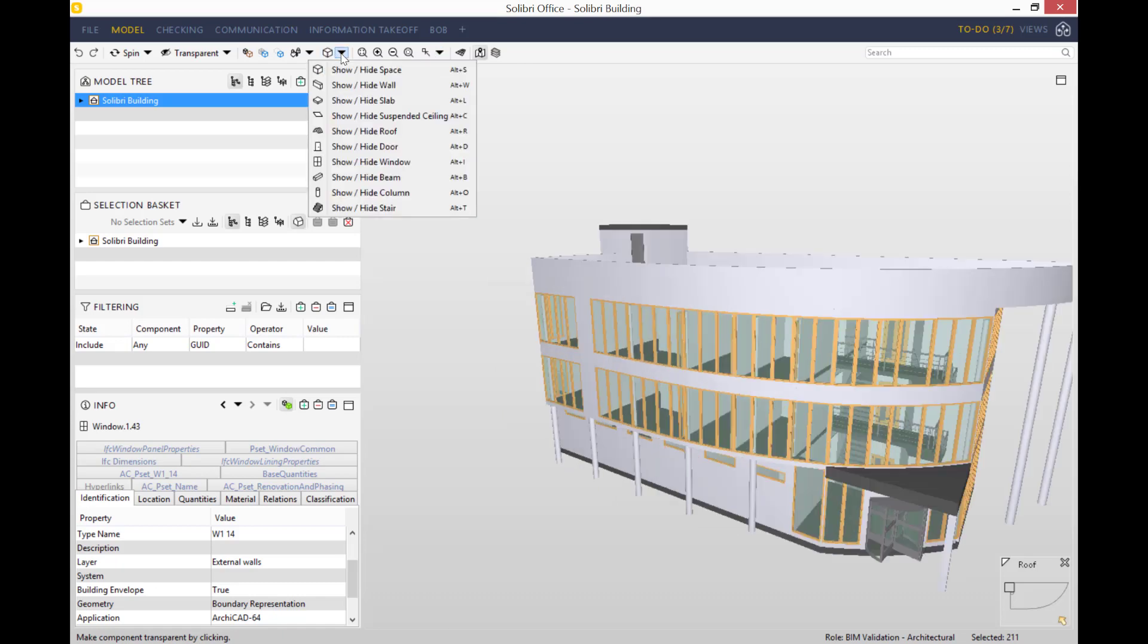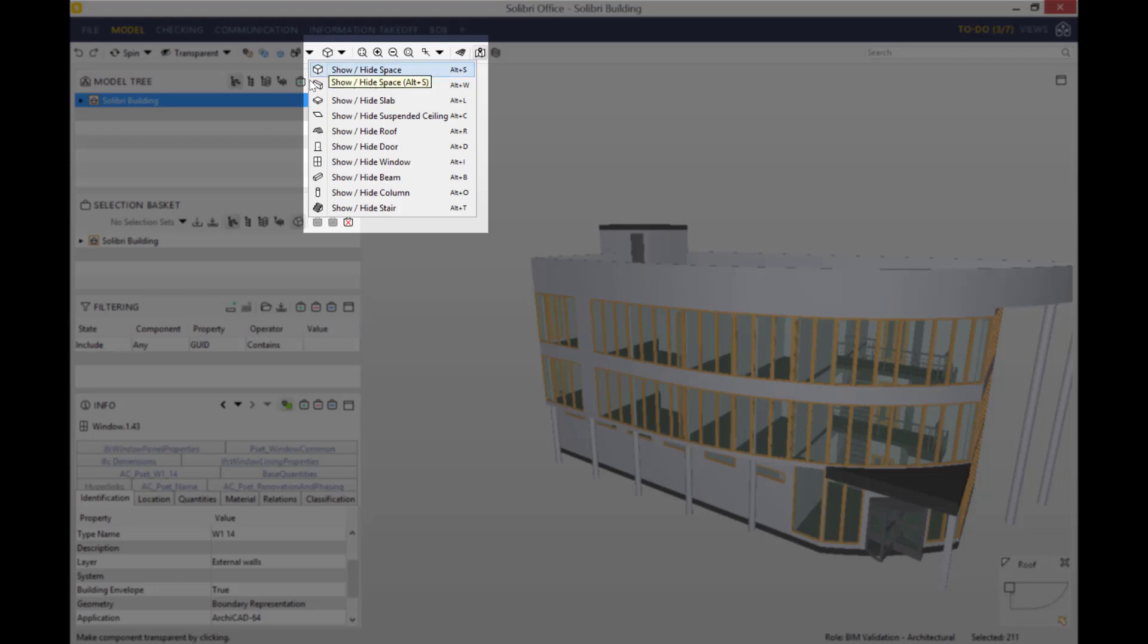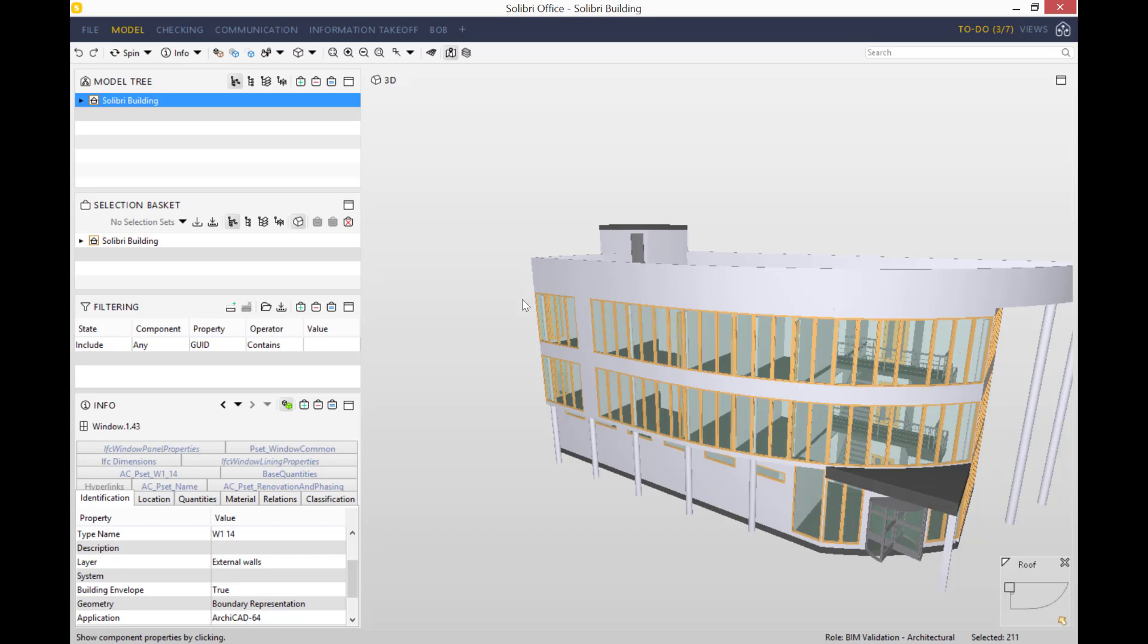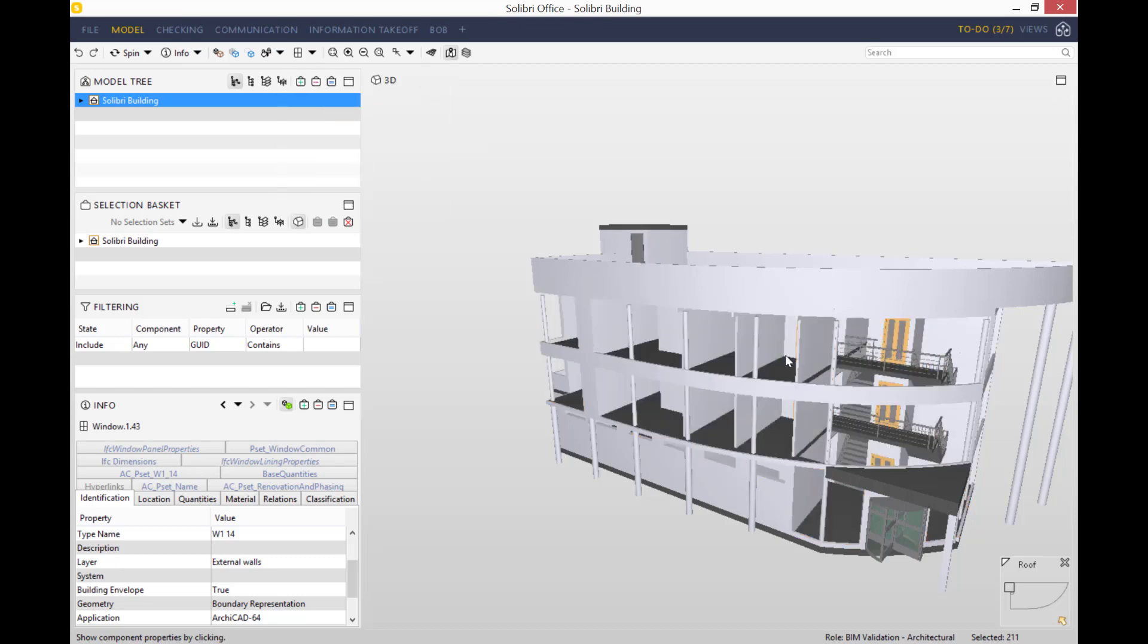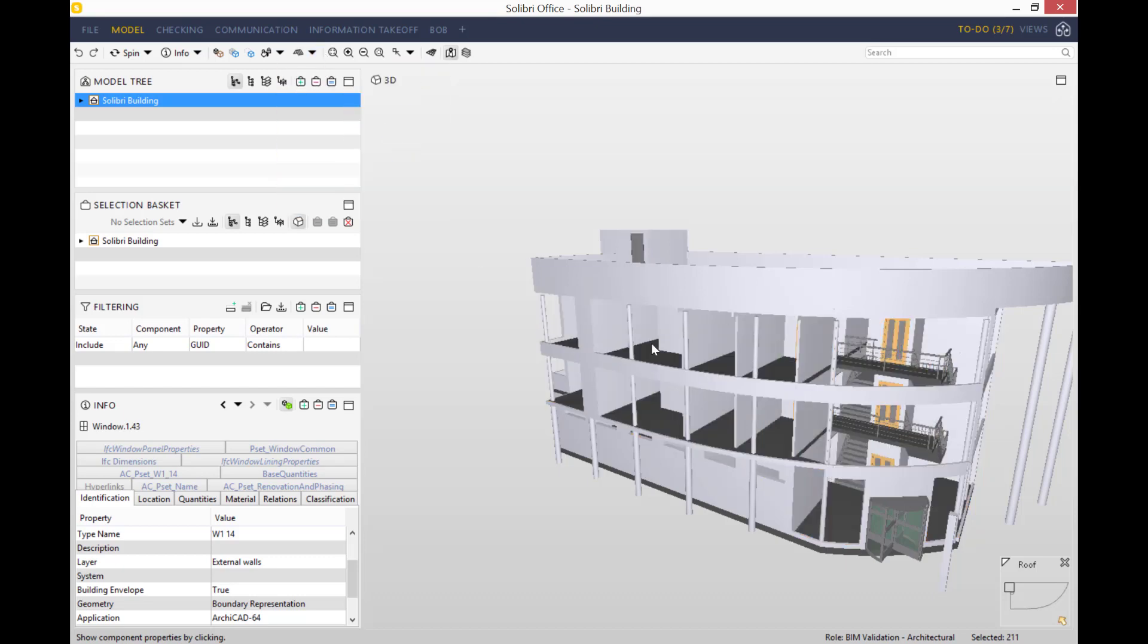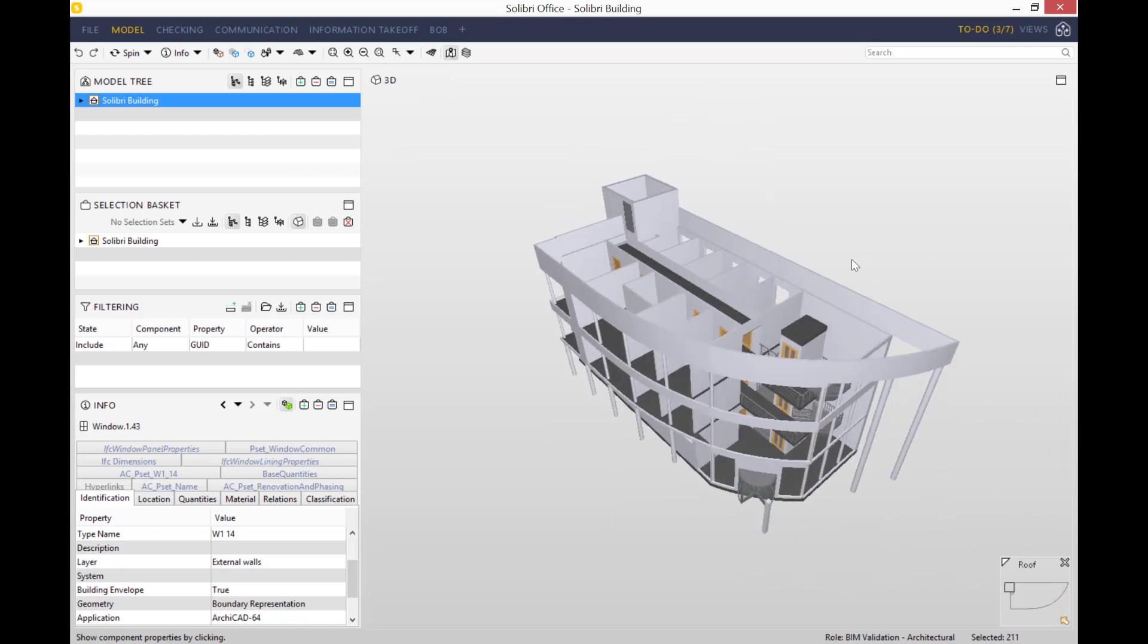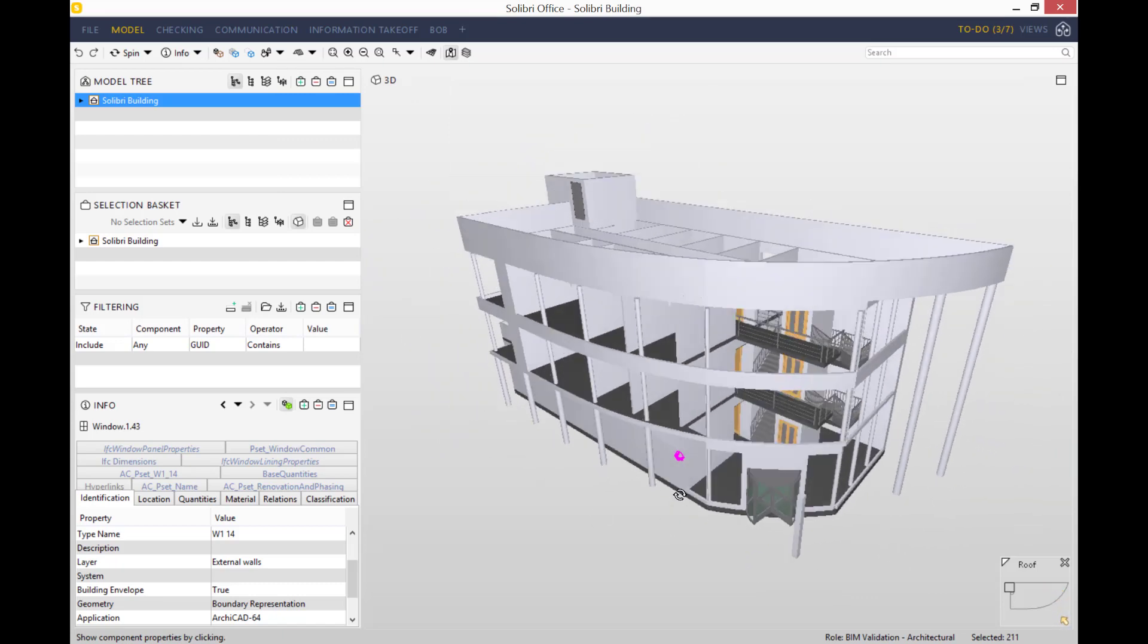Another object I'd like to talk about is the cube with the drop-down menu here. For example, if you want to get rid of all the windows, you don't have to go in here and press hide on every window one by one. What you can do is open the drop-down menu and hide all the windows, or for example, you can even hide the roof to be able to have a bird's-eye view into the model.